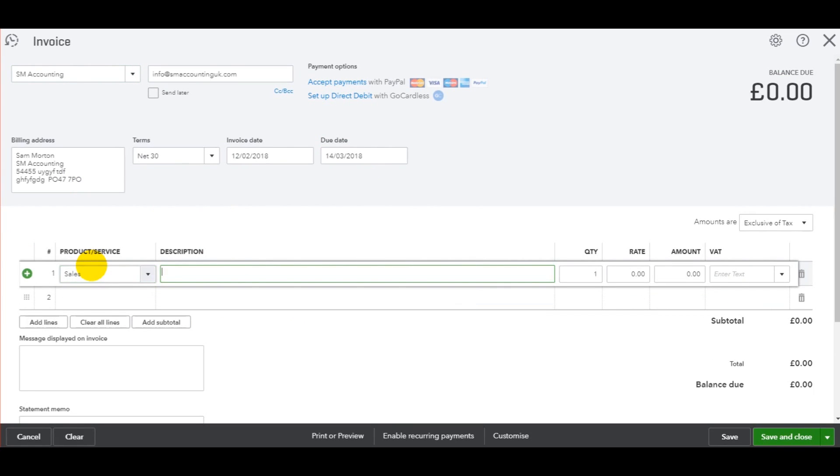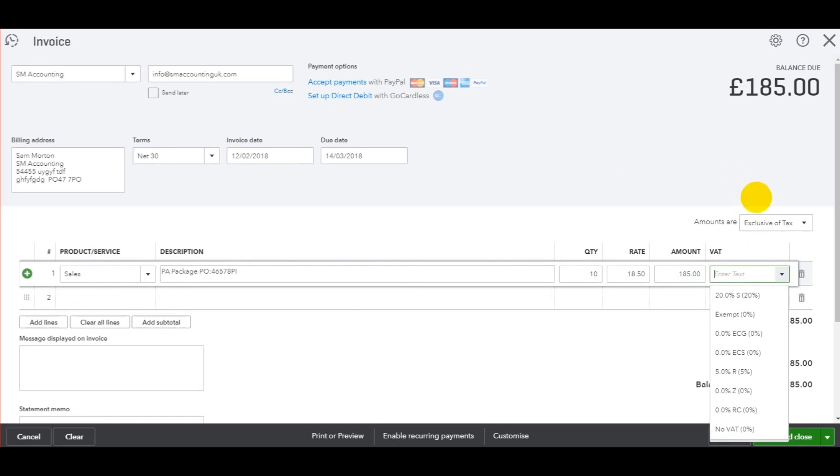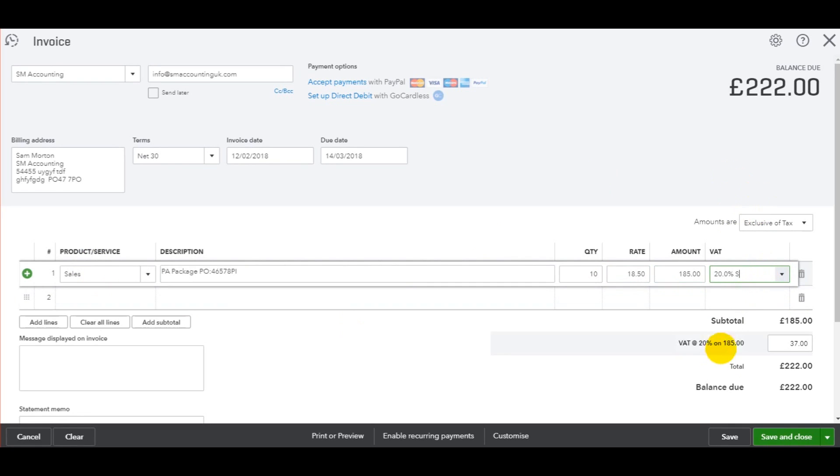Sales. Let's say this time it was PPA package, I'm just making this up. This is just a purchase order reference. 10 hours at £18.50 per hour. VAT at 20%, and then that's all done.